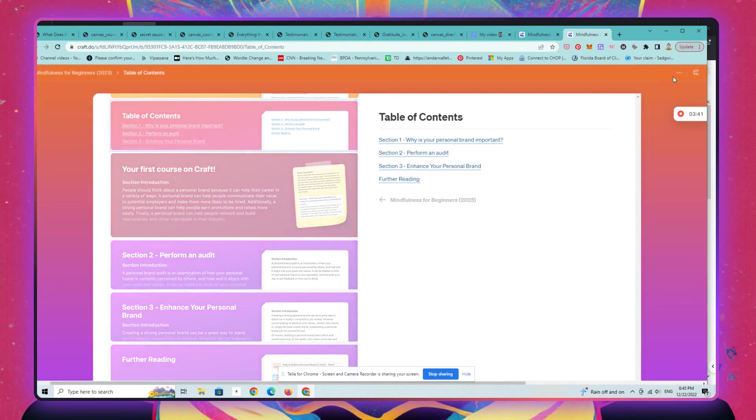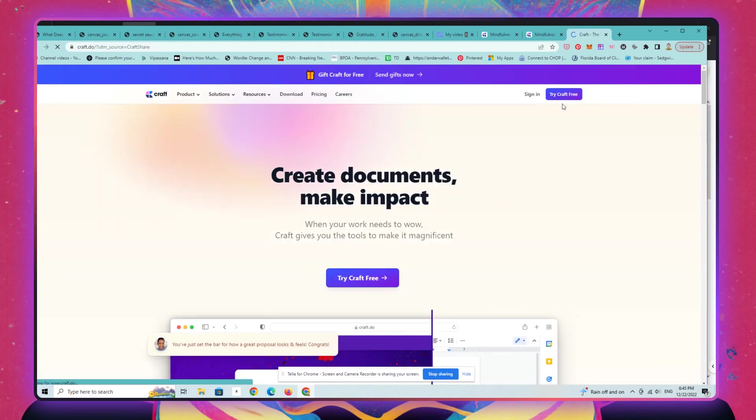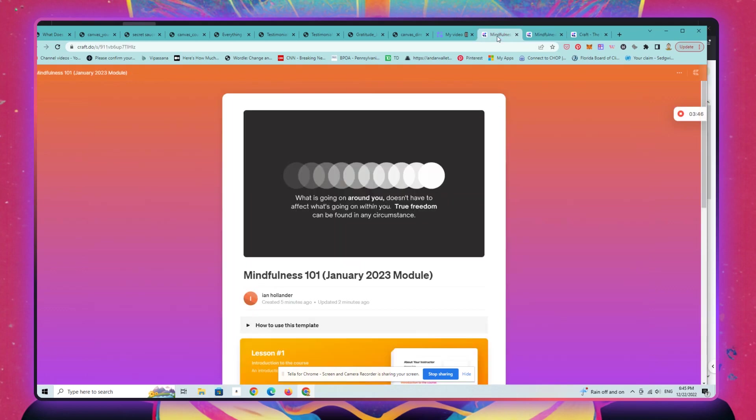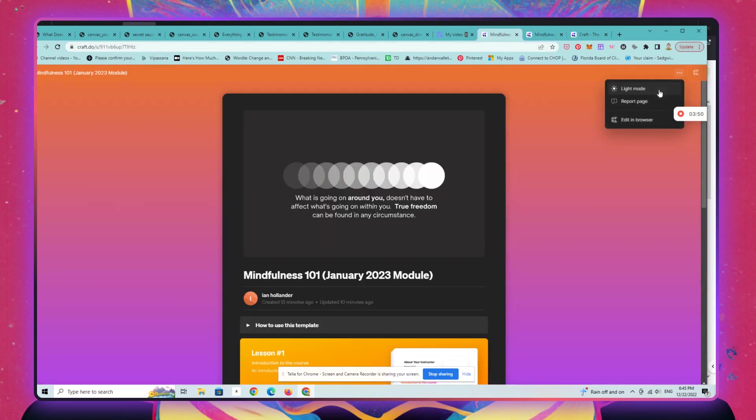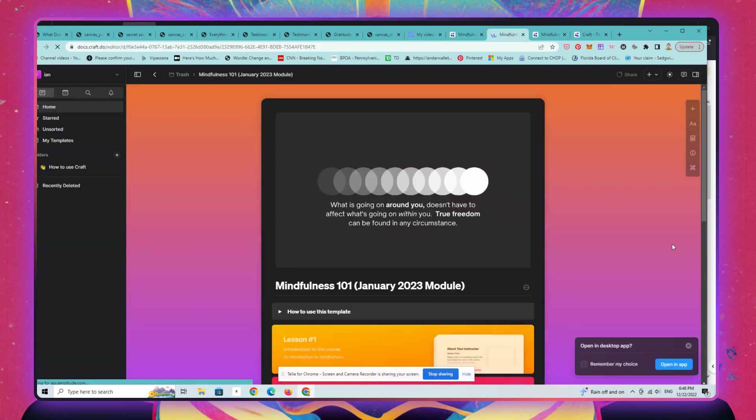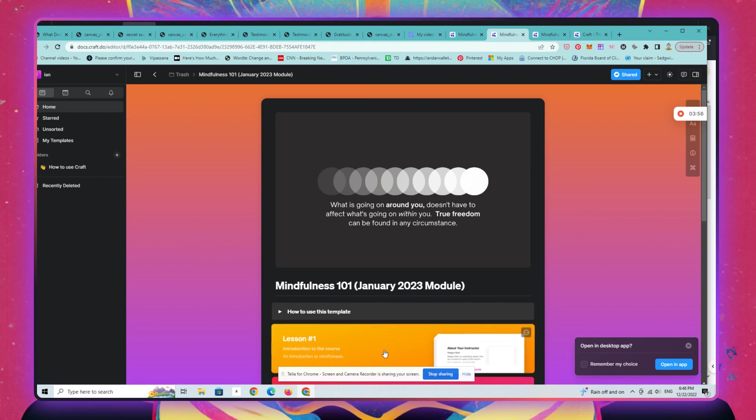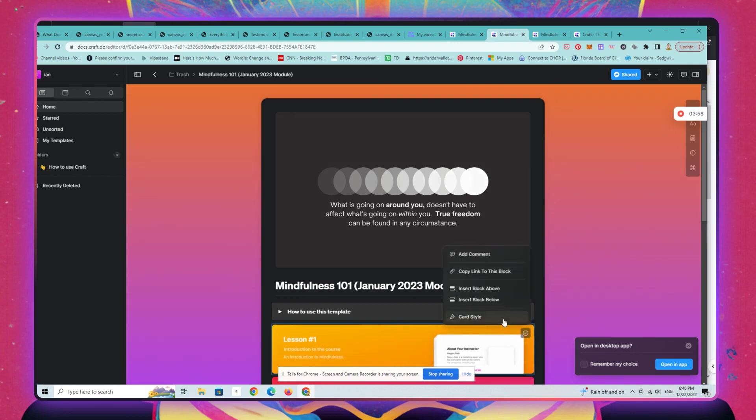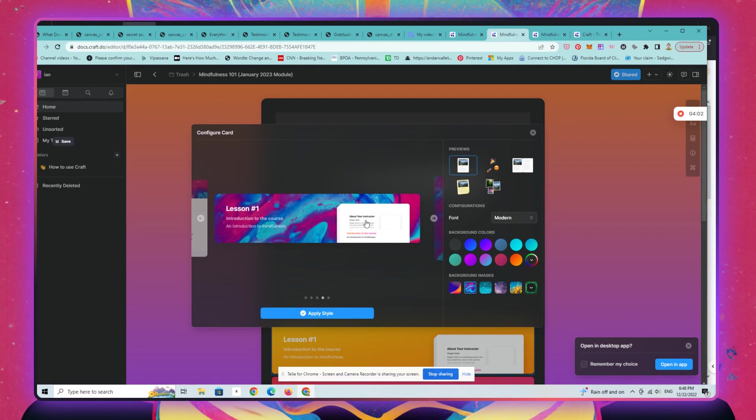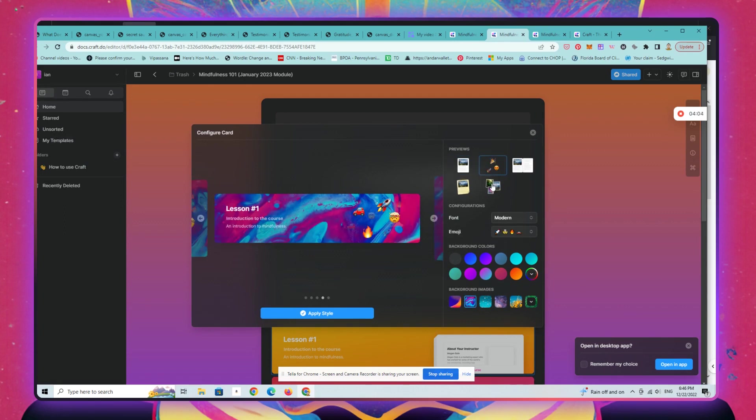It has all these interactive elements. Any edits that you make are going to show up live in real time, as I'll show you here. Let's say we want to change that.